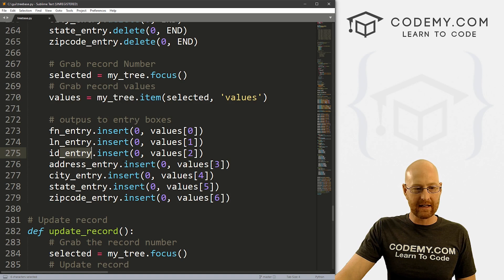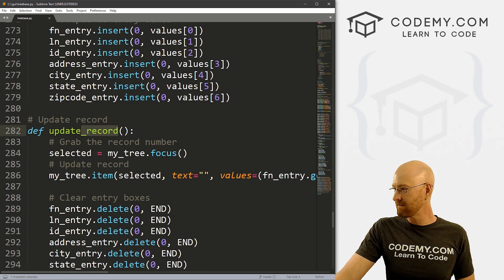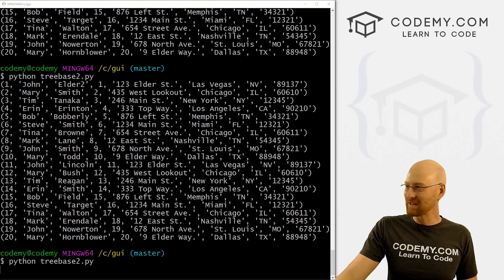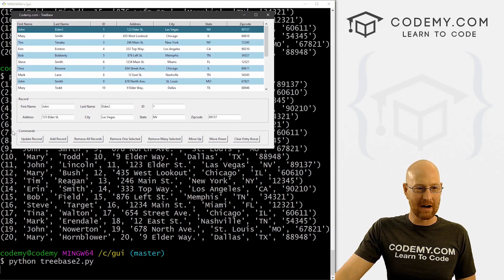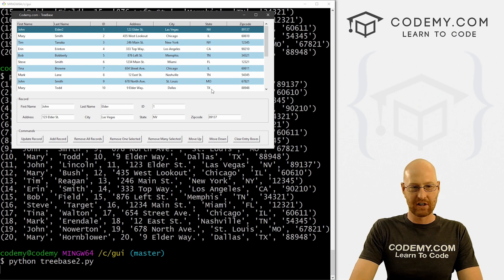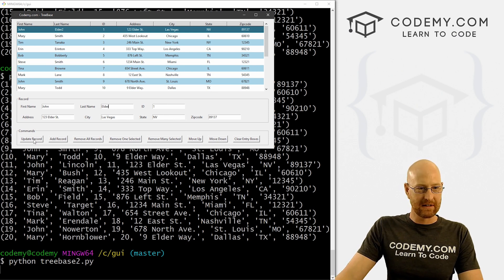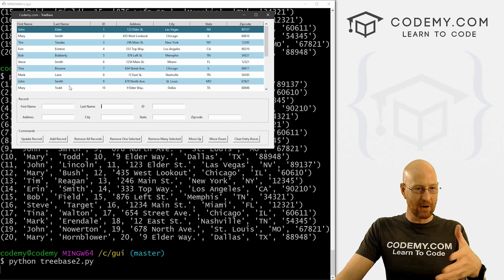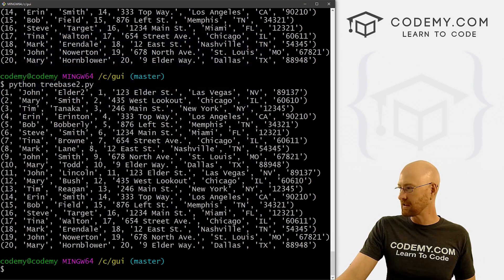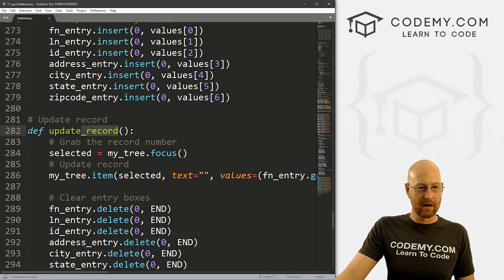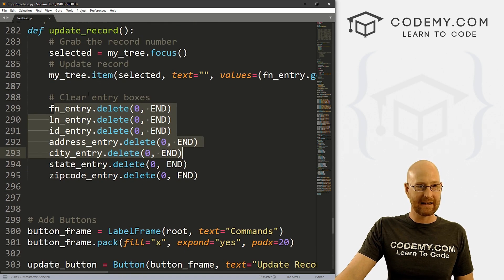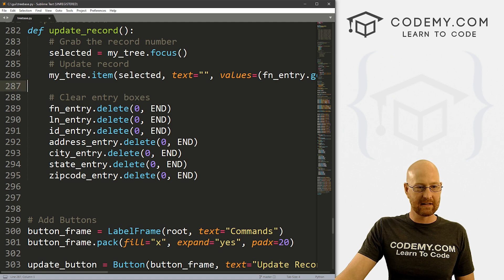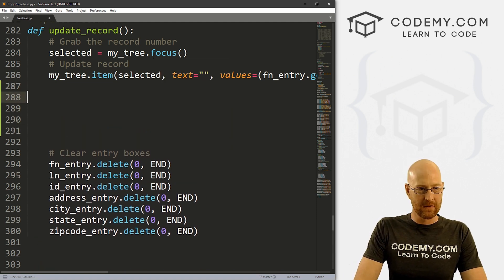So let's head back over here. And what we want here is the update record function. So when we click that button, right here, we pull up a record when we click this update record button, change that back to Elder two, right there, boom, this update record function gets called. And that's what we want to mess around with in this video. So here we are, it's update record. And you can see it's grabbing the stuff and it's updating it in the tree view. But we want to actually, and then it's clearing the boxes afterwards.